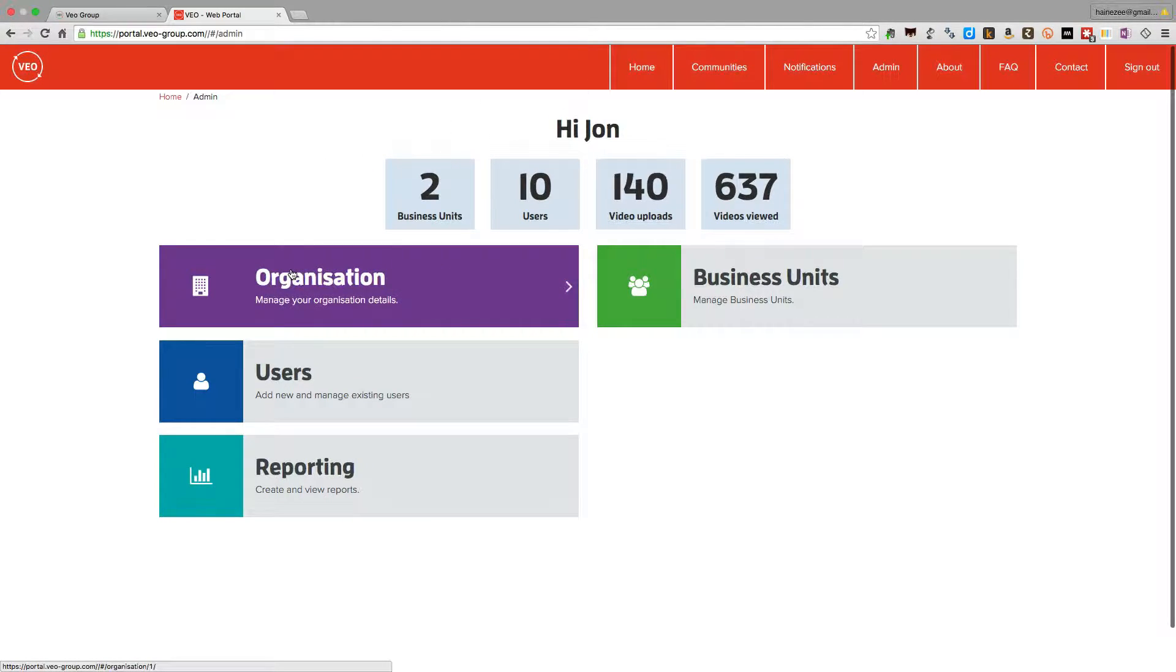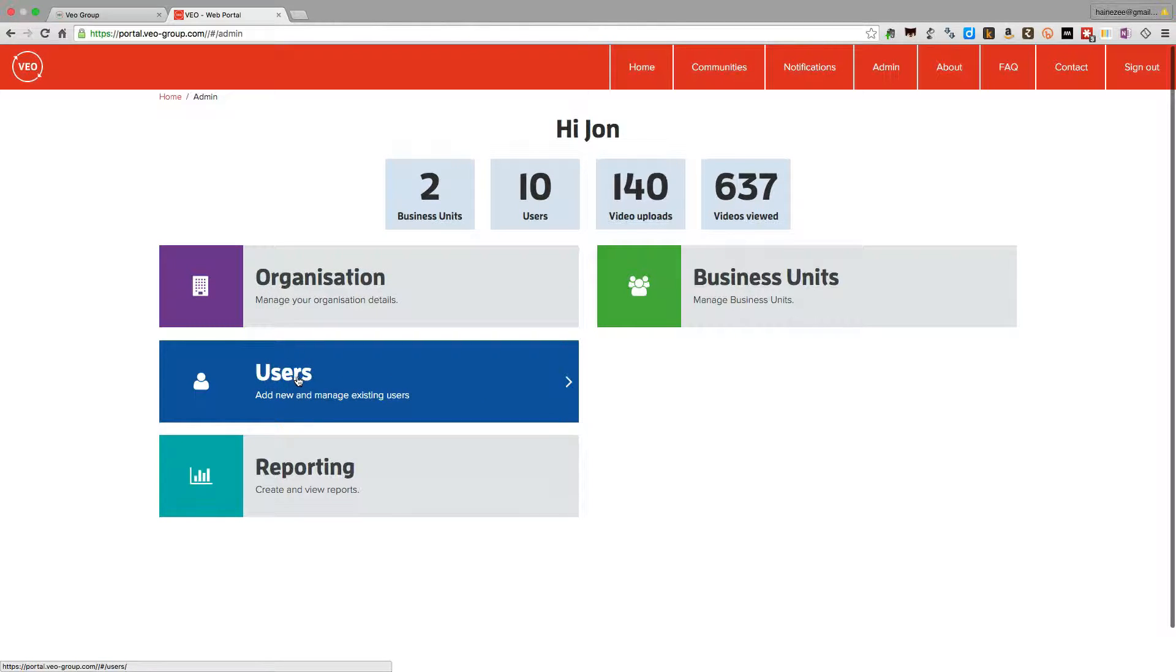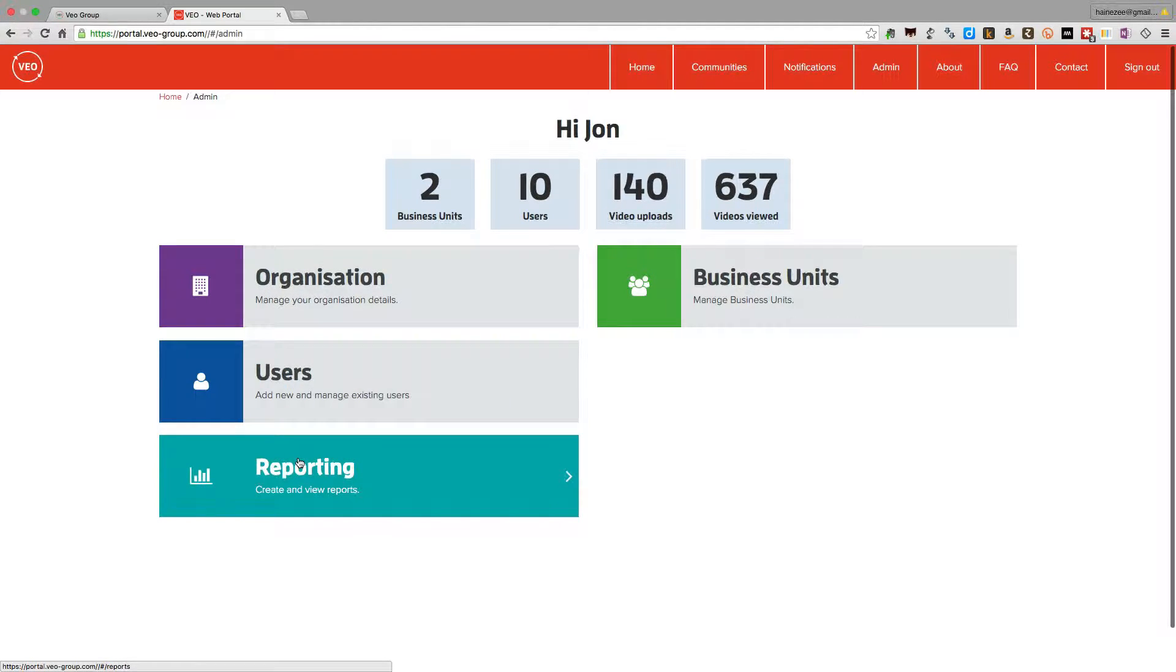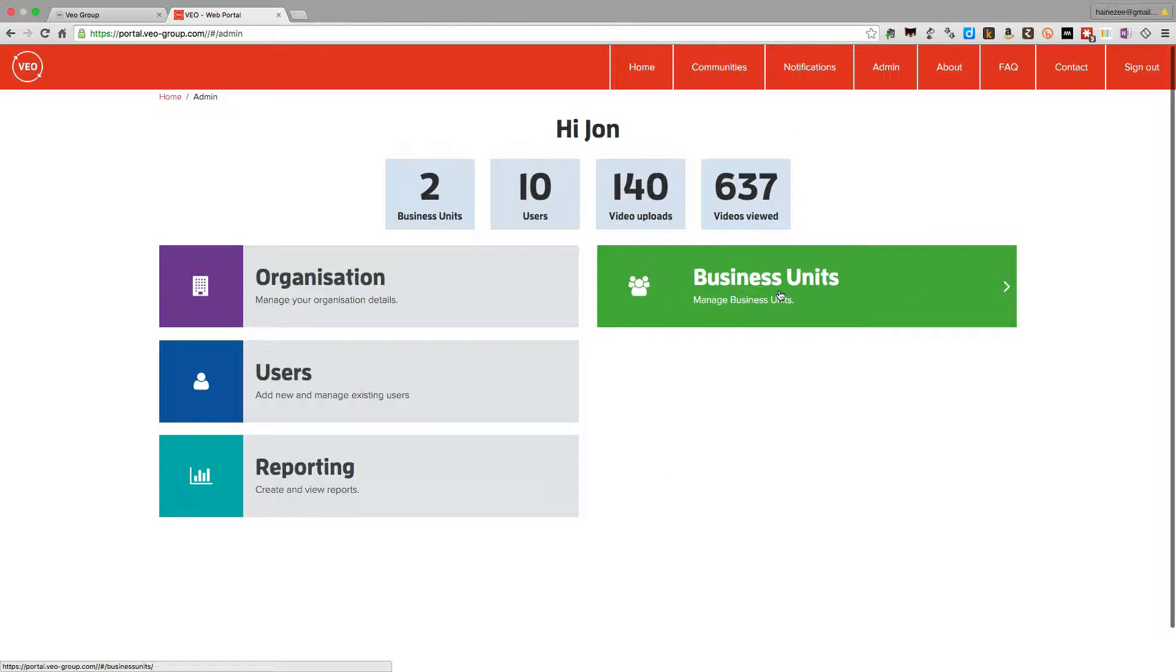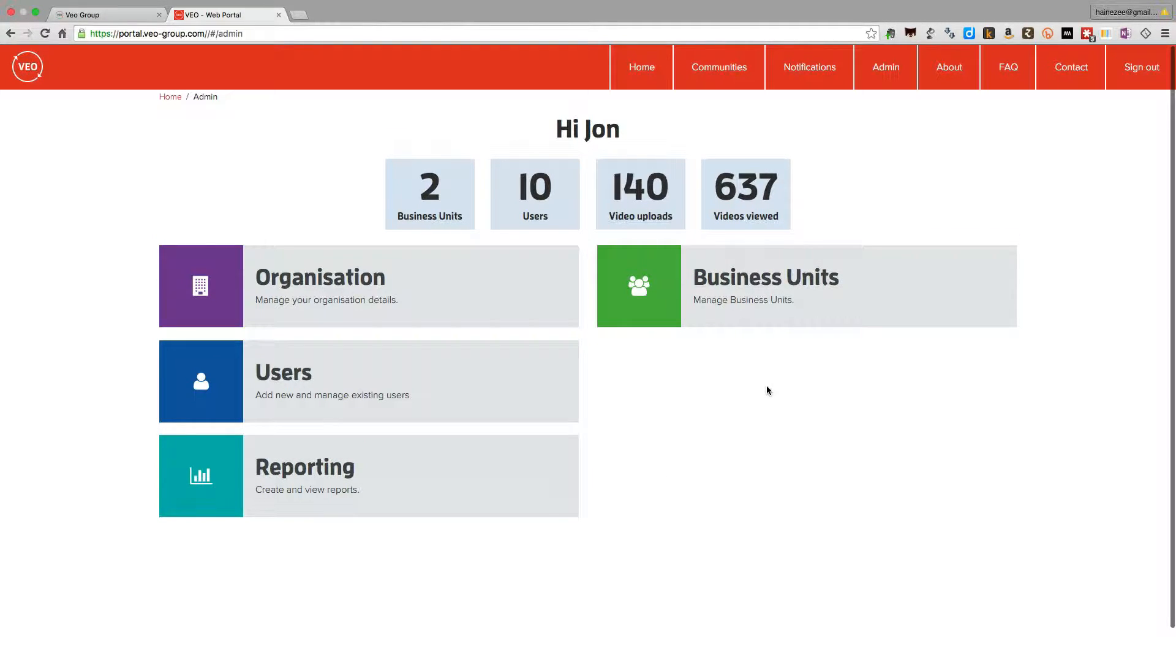One to look at your organizational details, and one to look at users, one to look at reporting, and another to look at business units. We'll look at those functions in another video.